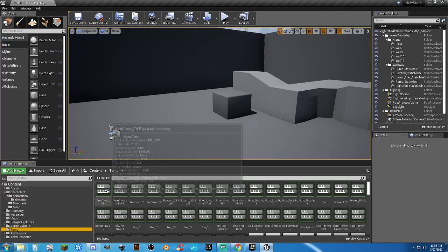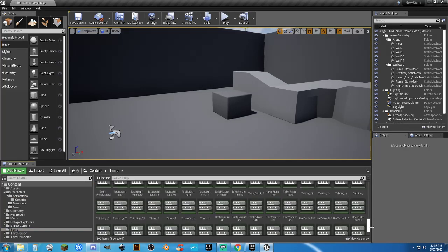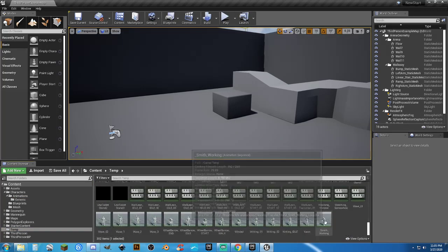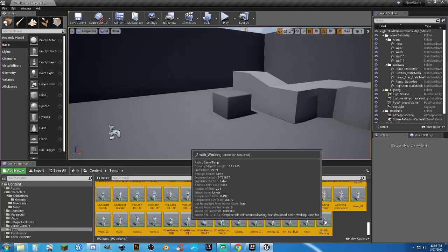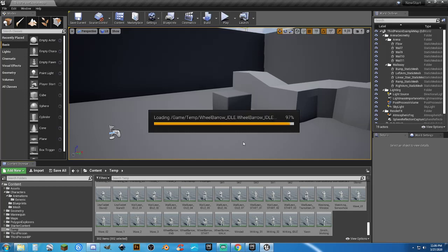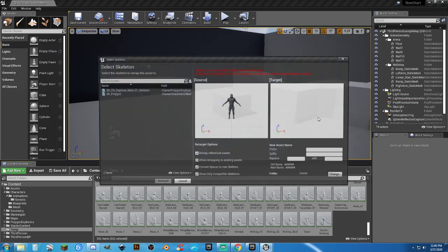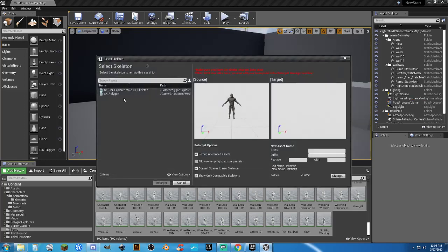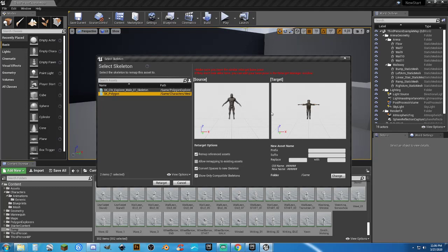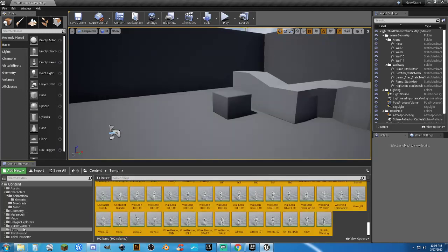So now I can minimize our polygon explorers for now. Go back to our temp folder. Select the first one. Scroll down. Shift left click. Right click. And I am going to retarget these animations. Select my SK polygon. But now, I knew this was going to be a thing. That's why I did it. That's why you can see he's in a different pose from him. This is where it's going to be a problem. So I'm going to cancel that out. And since we only have the one character now, I'm going to go to my UE4 mannequin skeleton.